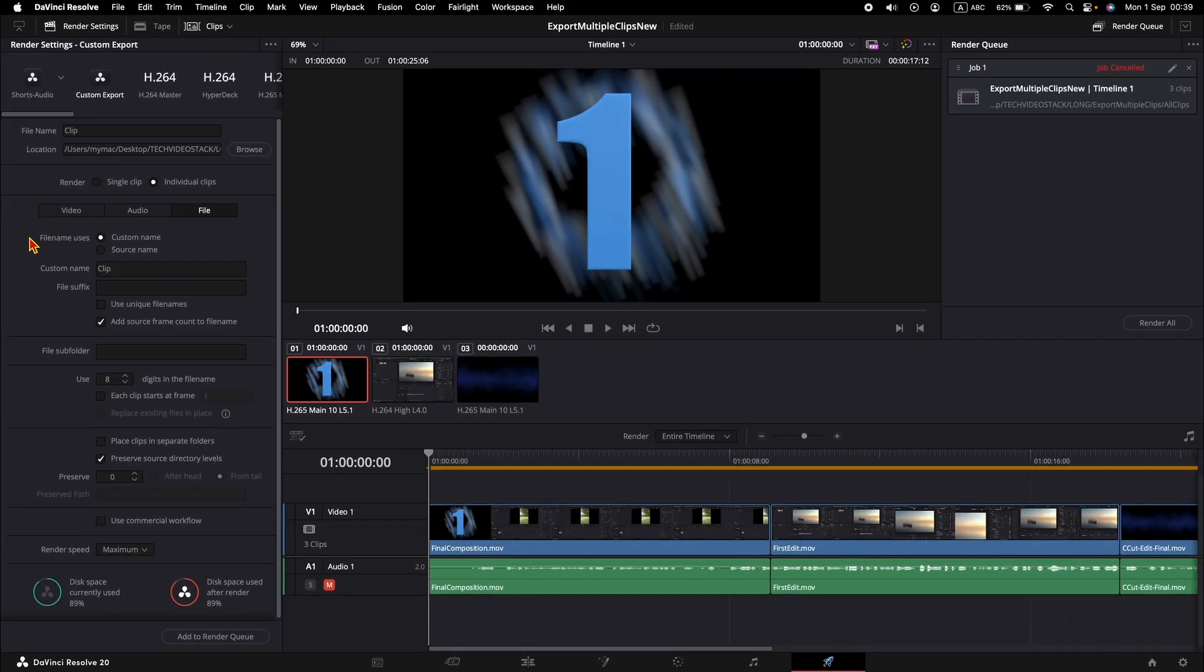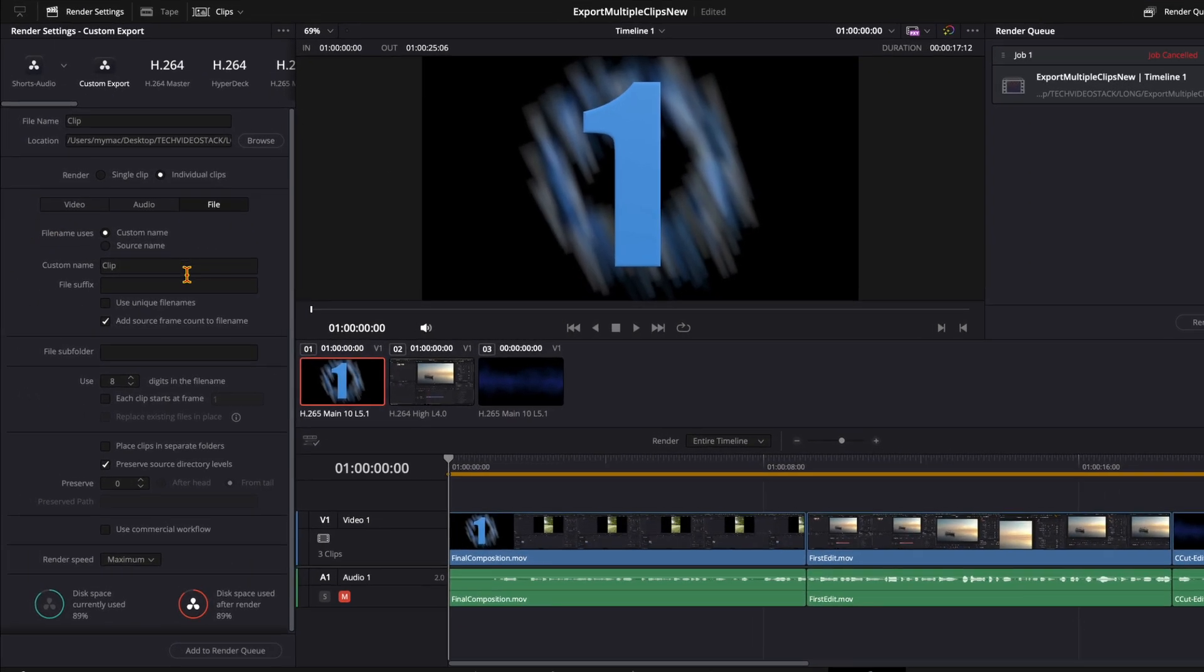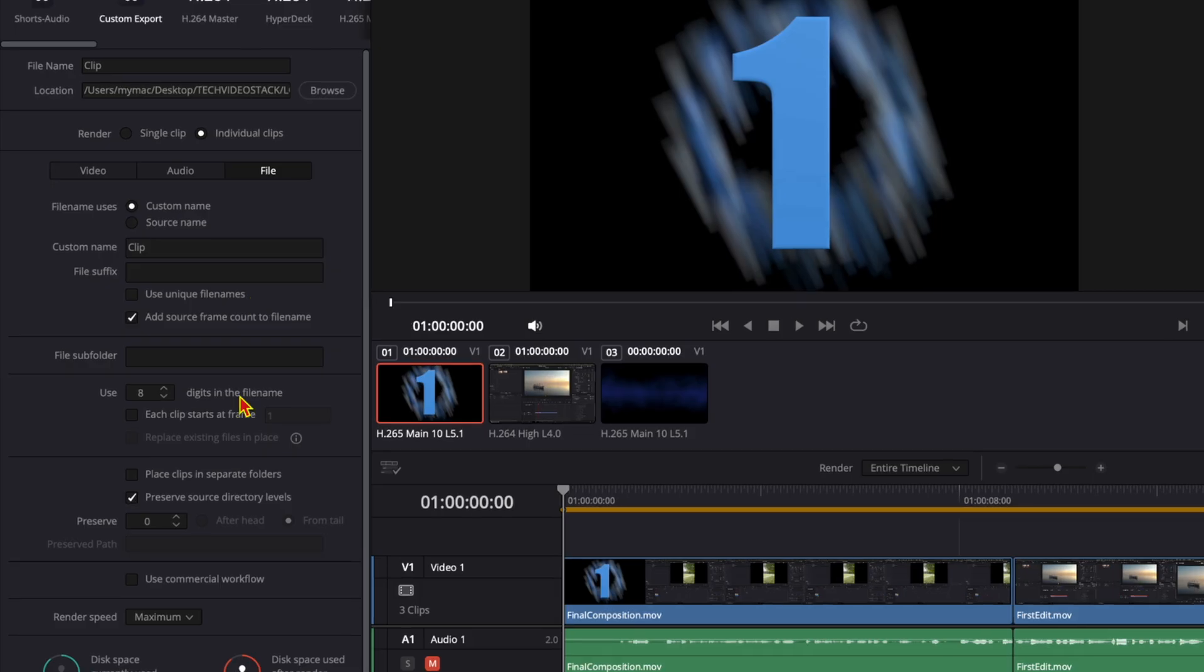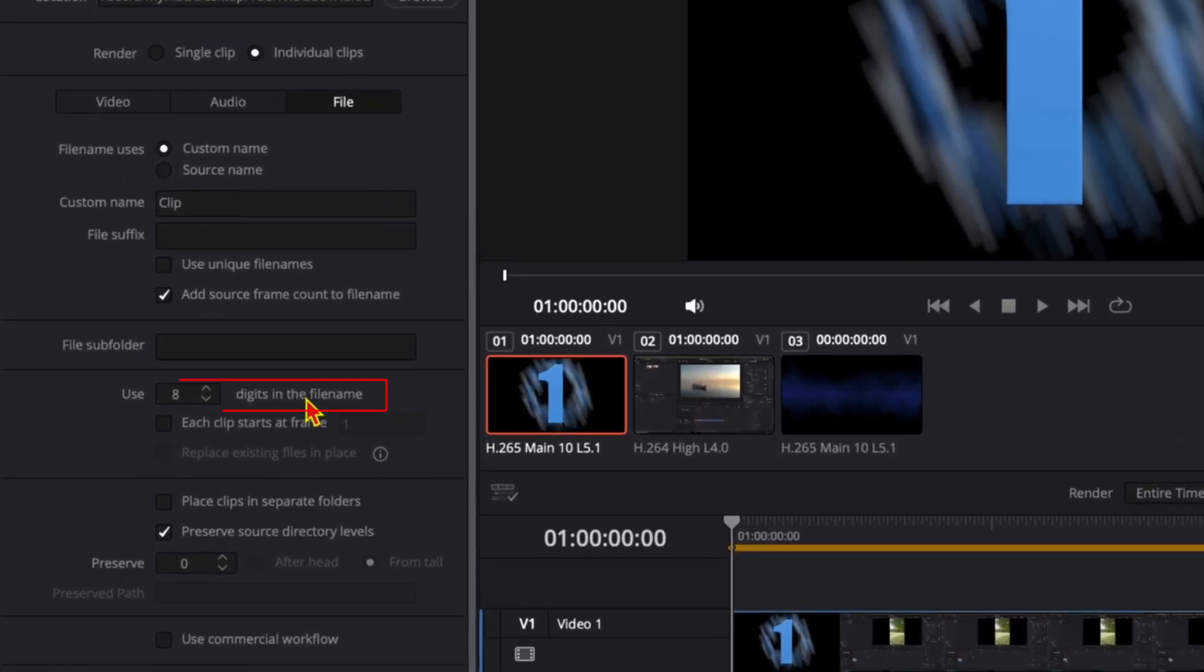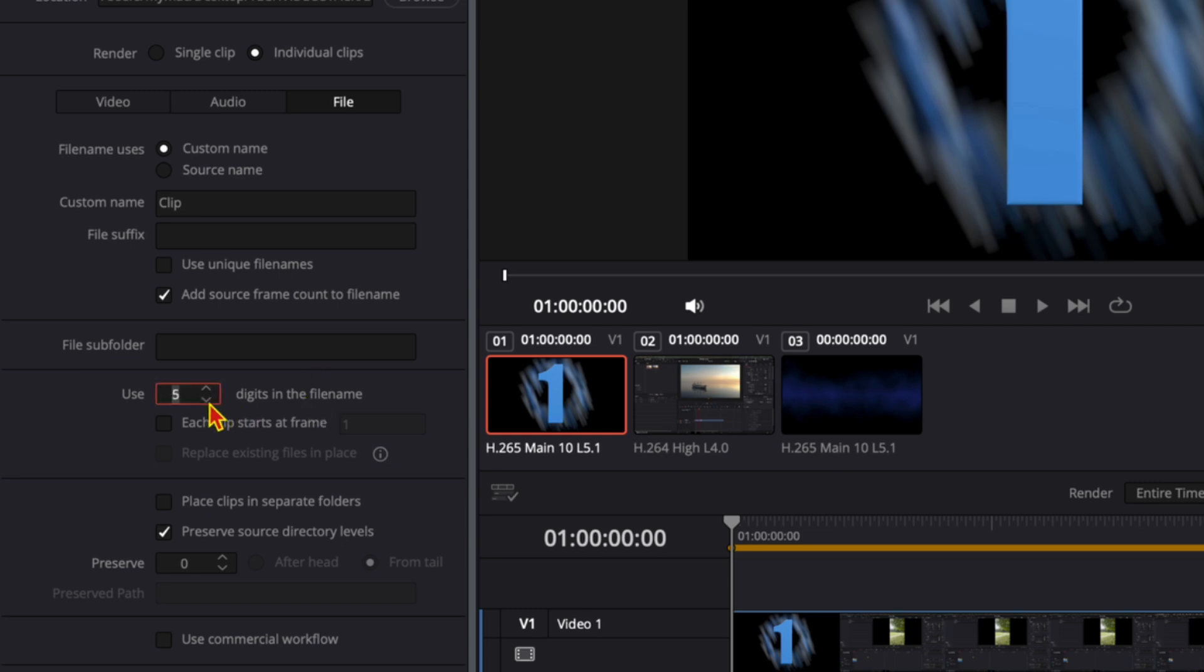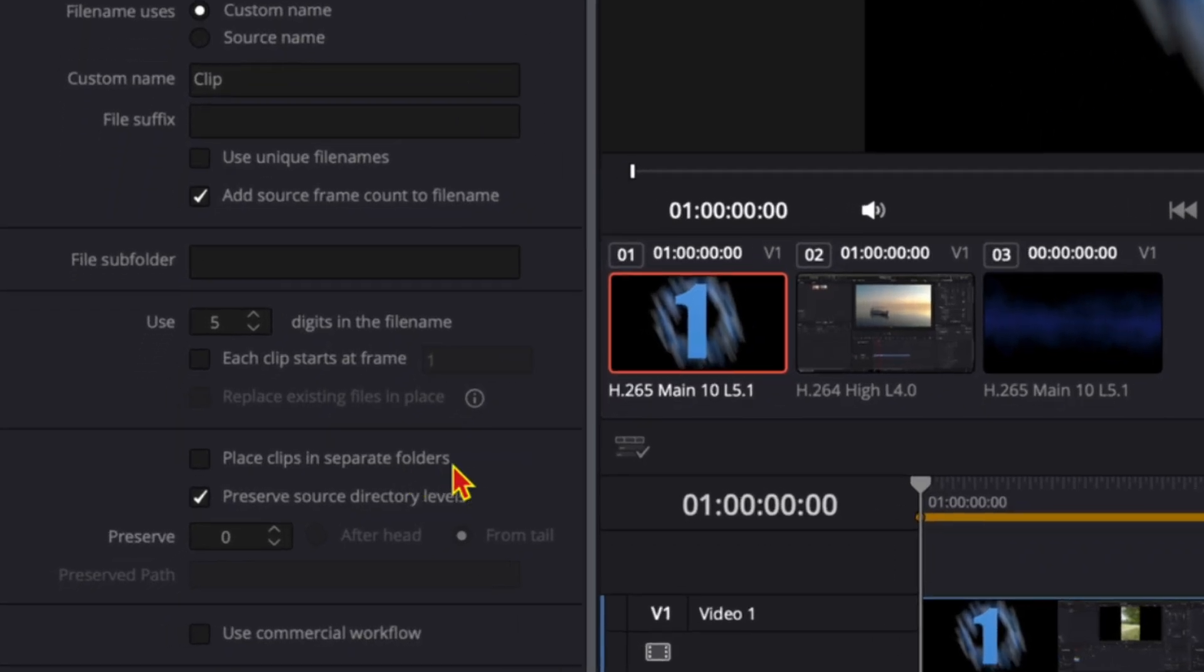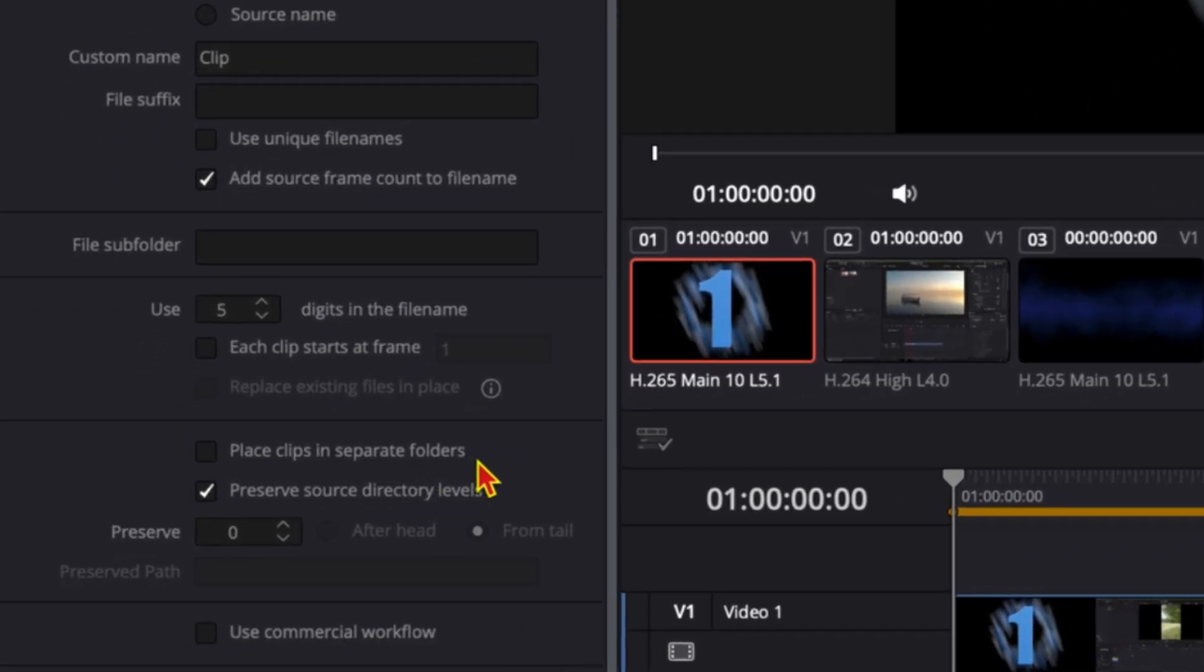Now we have other options to choose from. The next important option is the number of digits that DaVinci Resolve will automatically append to the file names. I will change it from eight to five. Also, you can place clips in separate folders.